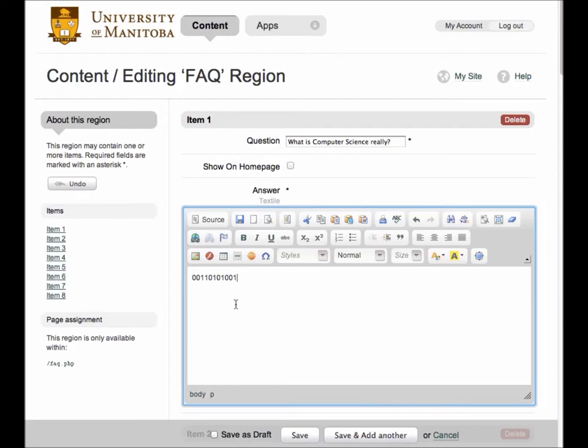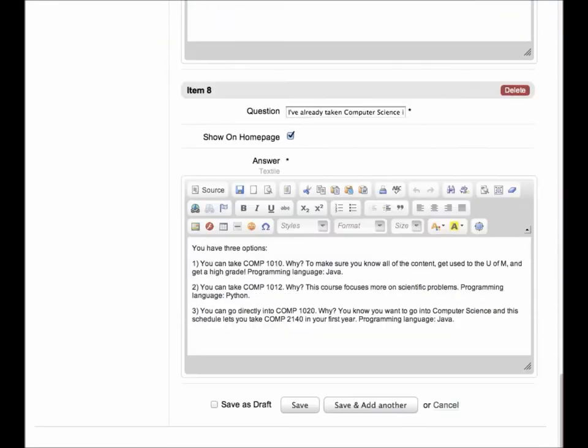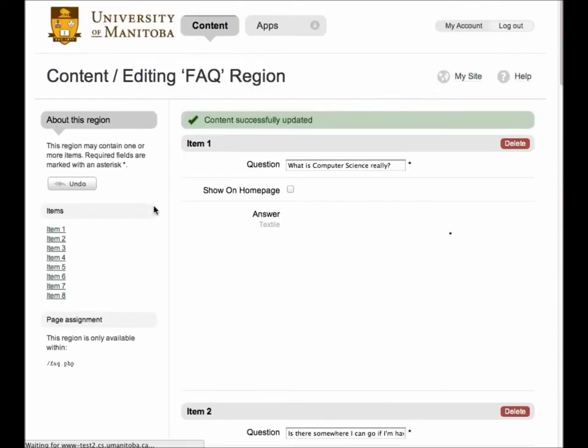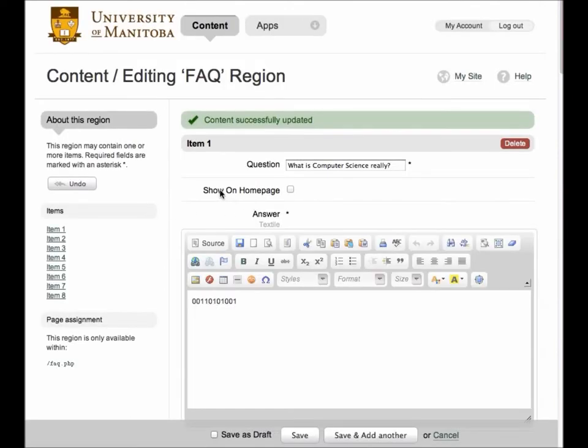Once you are happy with your changes, simply click the Save button on the bottom strip or locate it at the bottom of the page. As we can see, the FAQ has been saved.